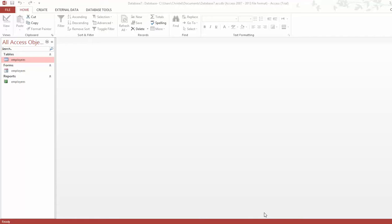Hello YouTube. Today we are creating a switchboard or control panel for our Microsoft Access database. It's very simple, and at the end you'll appreciate how simple it is. To create a switchboard you always need to have some forms or reports in your database. I've created a simple employee table, an employee form, and an employees report just to facilitate this video.